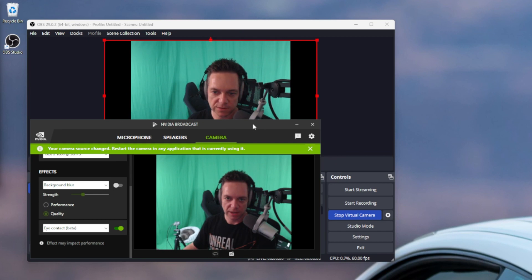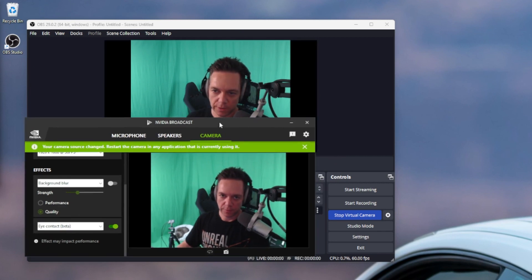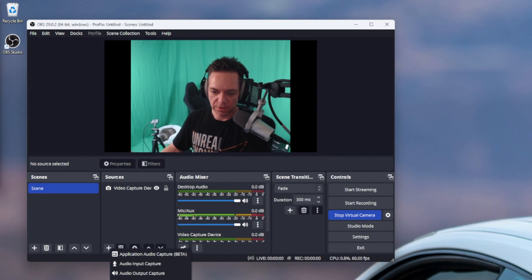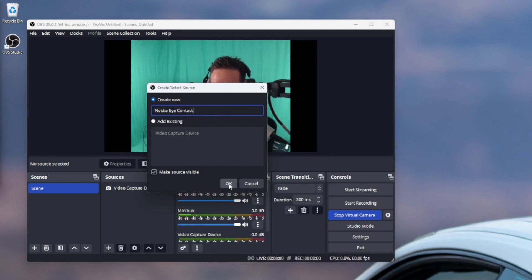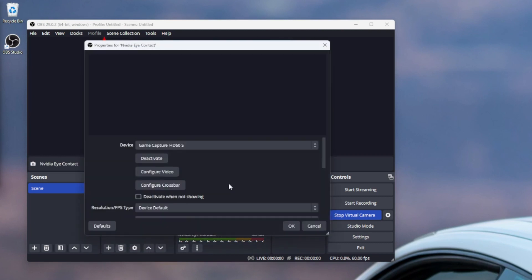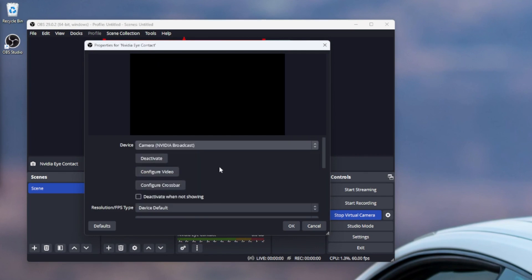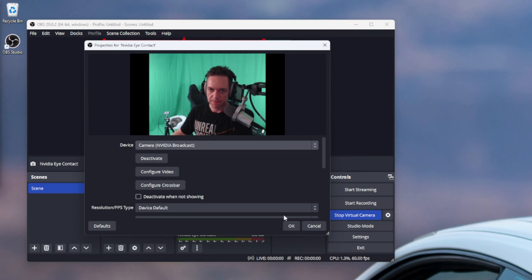So you get OBS currently showing the feed without eye contact, and NVIDIA Broadcast with eye contact. Now what we're going to do is go back to OBS, add a second video capture device — we'll call this one 'NVIDIA Eye Contact'.